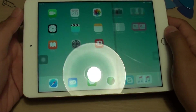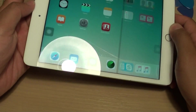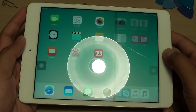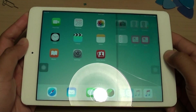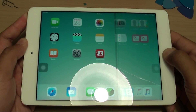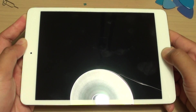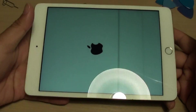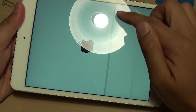After you restart the device, if you still have a problem, try holding the power button and the home button at the same time. Press and hold until the iPad restarts. Once you see the Apple logo appear on the screen, you can let go of all the buttons.